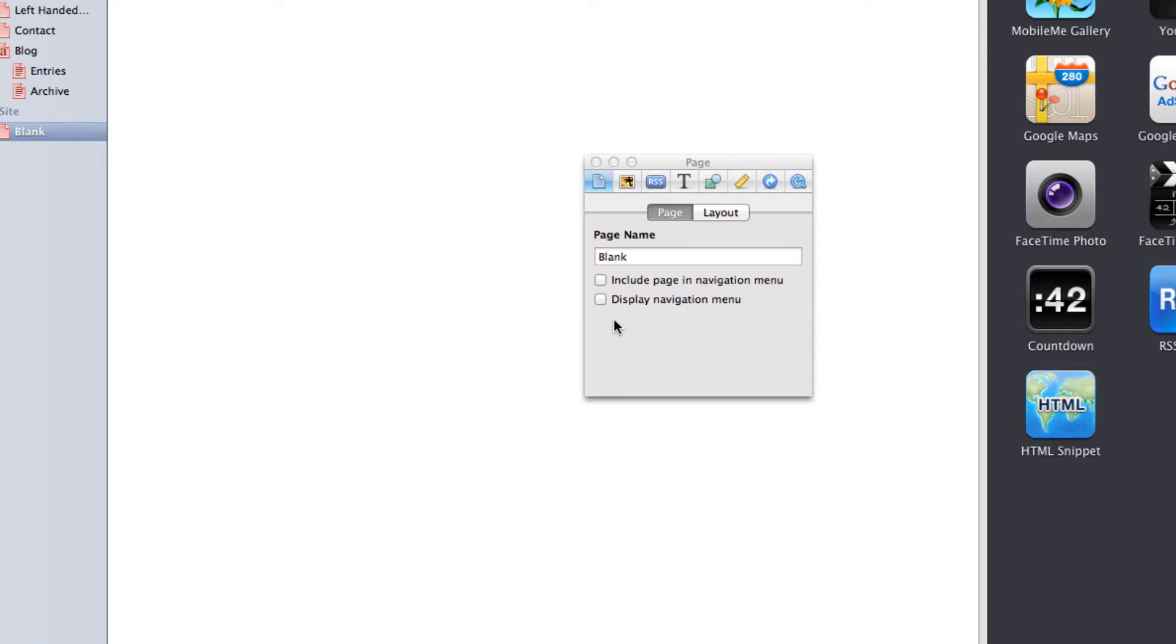The reason we do this is because since we want to ensure mobile friendliness, we basically want a blank page and none of the page defaults from iWeb.